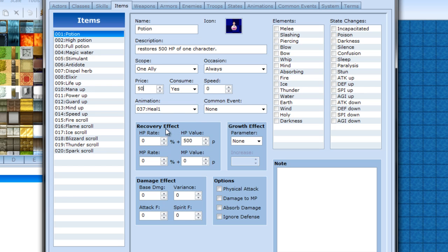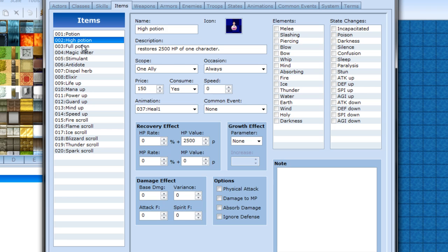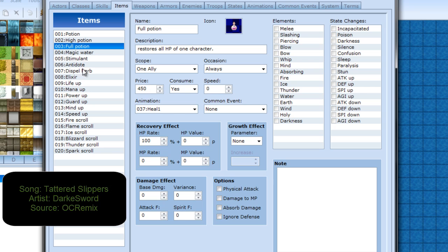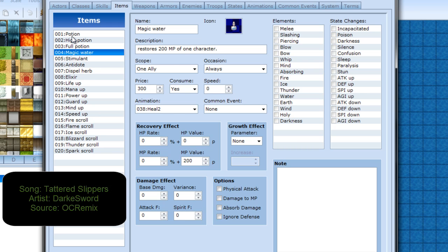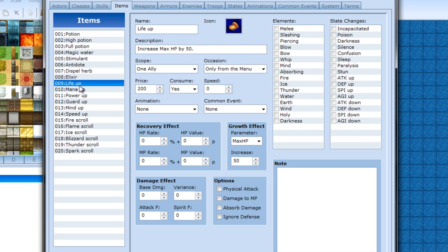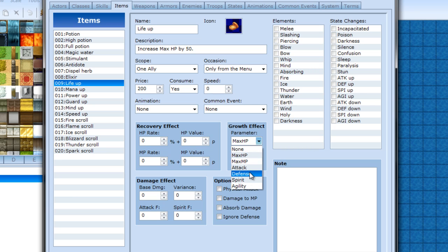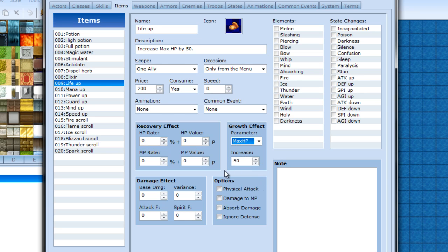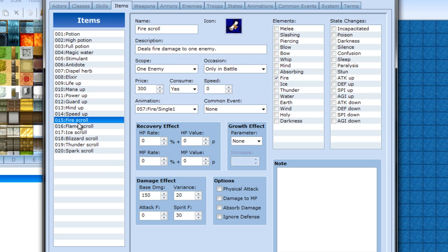We do got recovery effects. We either set a certain percentage for HP or MP or a value. I don't think anything here actually does - well we got full potion doing 100% but I don't really think anything else will do a percentage. You got a parameter effect which would be like the life up. You will increase any one of your stats by whatever you set. Damage effect would be like the scrolls that they have here. Those are the same as the skills. Same thing with the options.